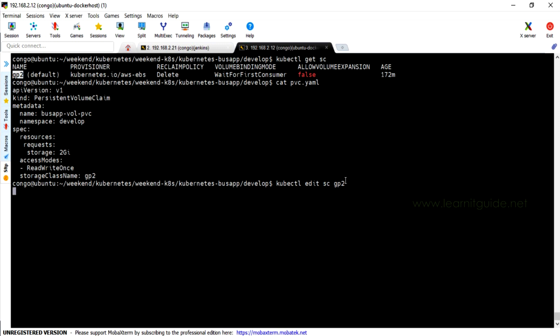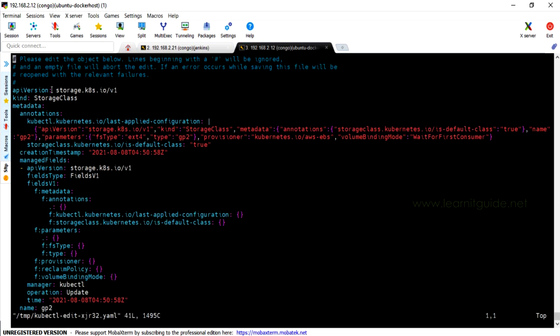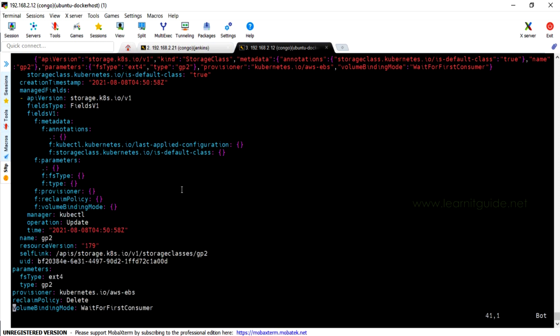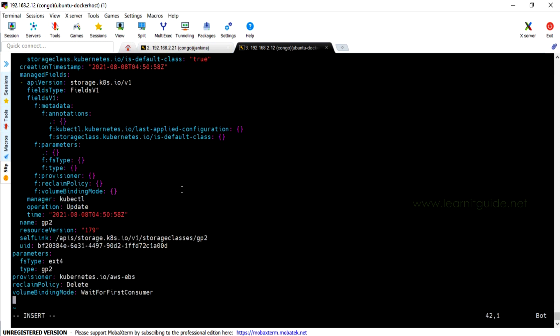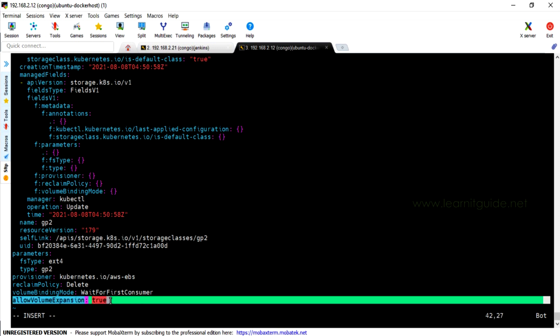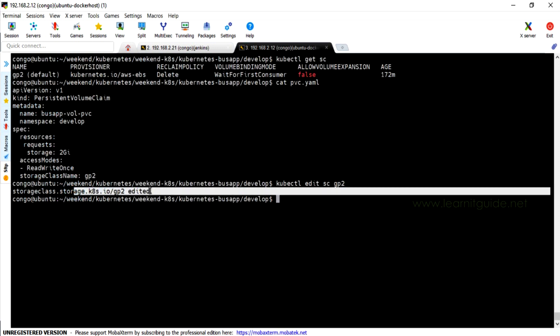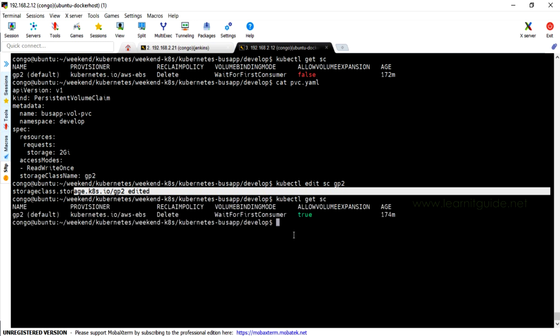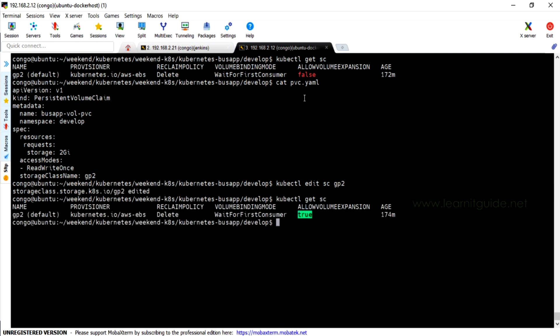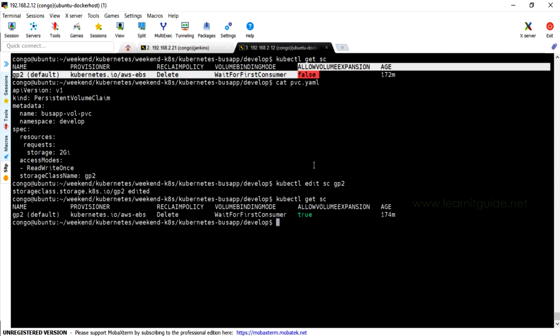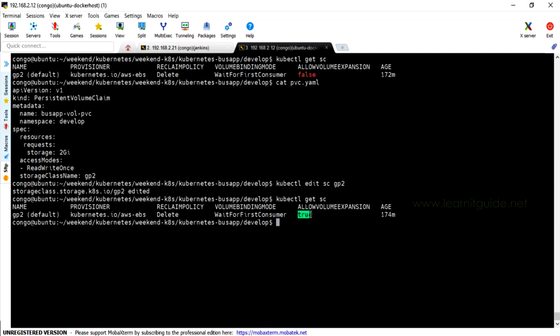Let me edit this storage class to change this value from false to true. kubectl edit sc and the sc name. Check for the option called allow volume expansion. If you couldn't find it, just add an entry. Let me add it in the last line: allowVolumeExpansion: true. Done. Save and exit from here and check the status again. Now the volume expansion is changed to true.